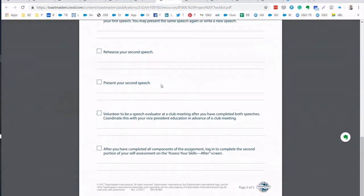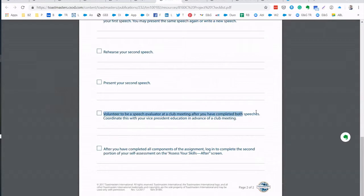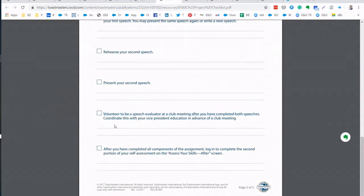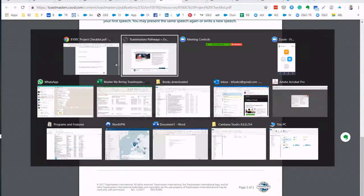After presenting your second speech or in between, volunteer to be a speech evaluator at a club meeting after you completed both speeches and coordinate also with Vice President Education. After you do the evaluation and you get yourself evaluated for this evaluation then you will be finishing this project.